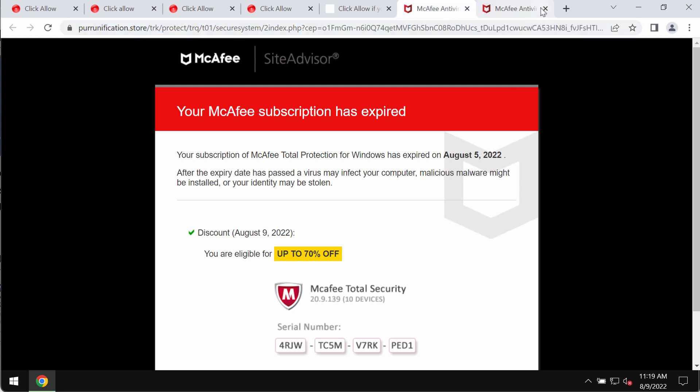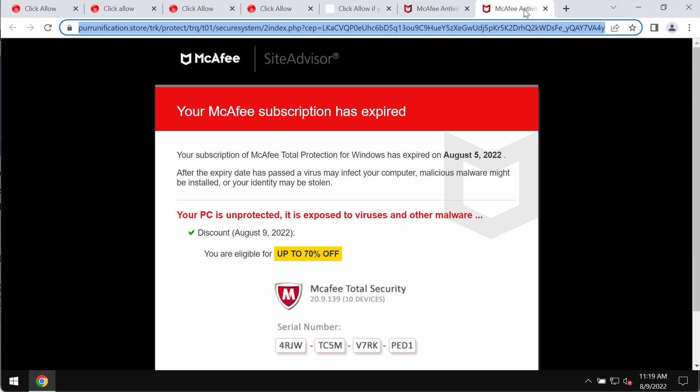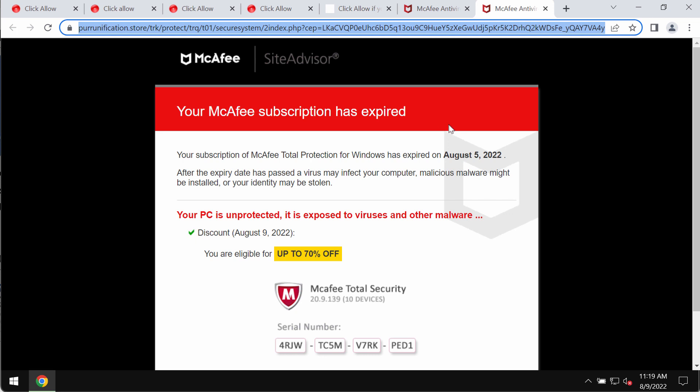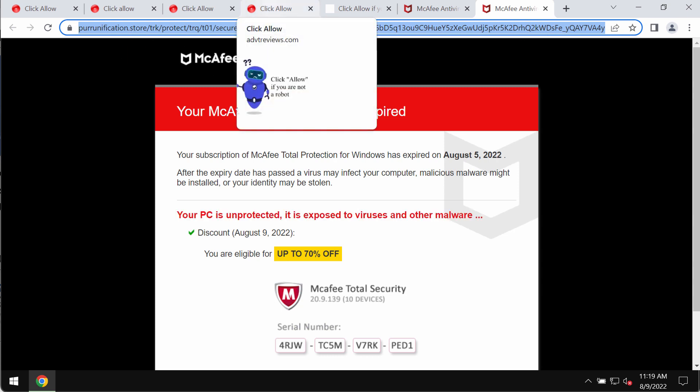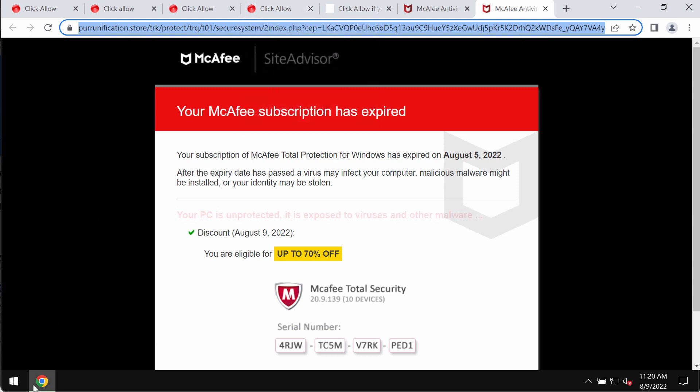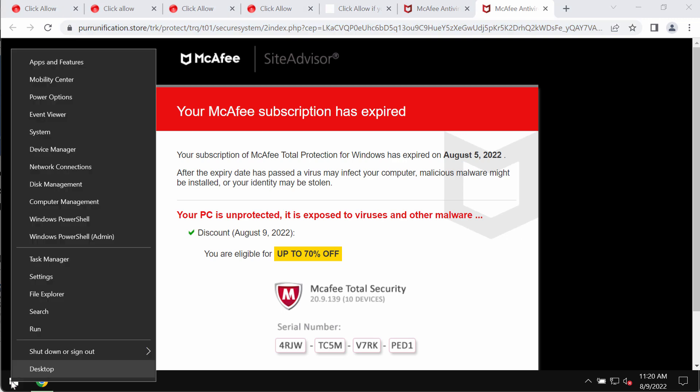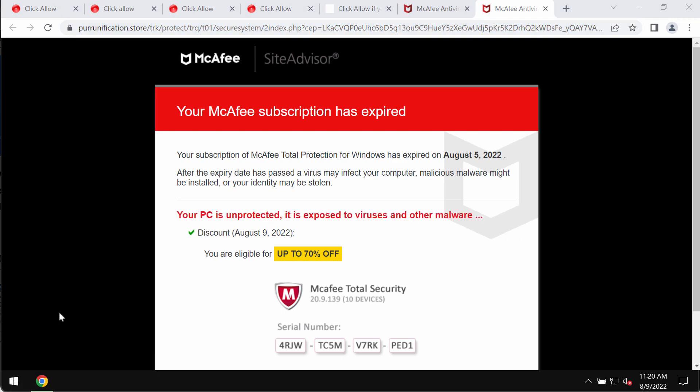Therefore, you shouldn't interact with these deceptive popups. Don't trust anything that these fake alerts suggest or promote. Such popups, by the way, may be the trace of some adware to be currently enabled in the system.